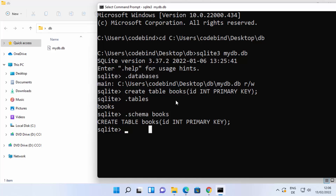So this is how you can install and use SQLite database on your Windows 11 operating system. I hope you've enjoyed this video, and I will see you in the next video.